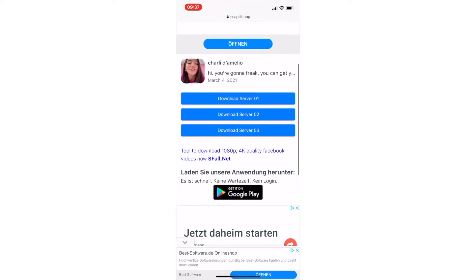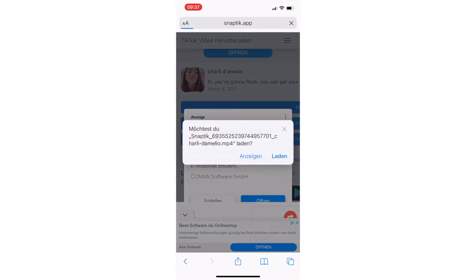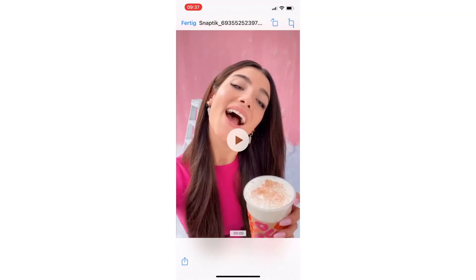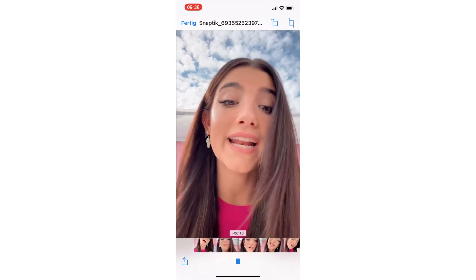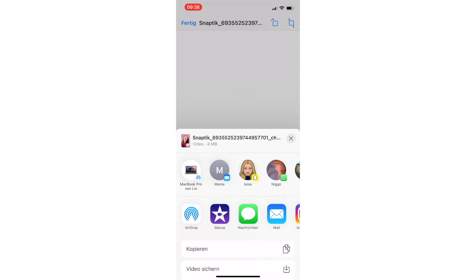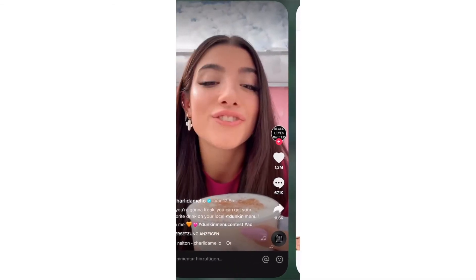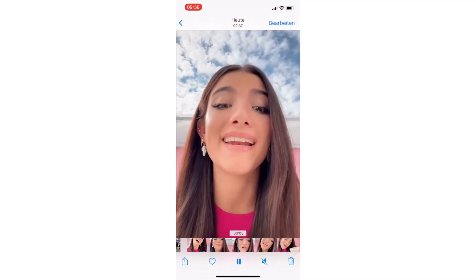You will just have to paste in the link here and then click the download button. Once you're done with that, you have the option to download it on three servers — I will just take server one. There's a small ad and then I will go on load. At the top right you can see my TikTok is downloaded without a watermark, so it's perfect. I can even save the video now in my gallery, and if I go to my gallery the TikTok is here without any watermark.